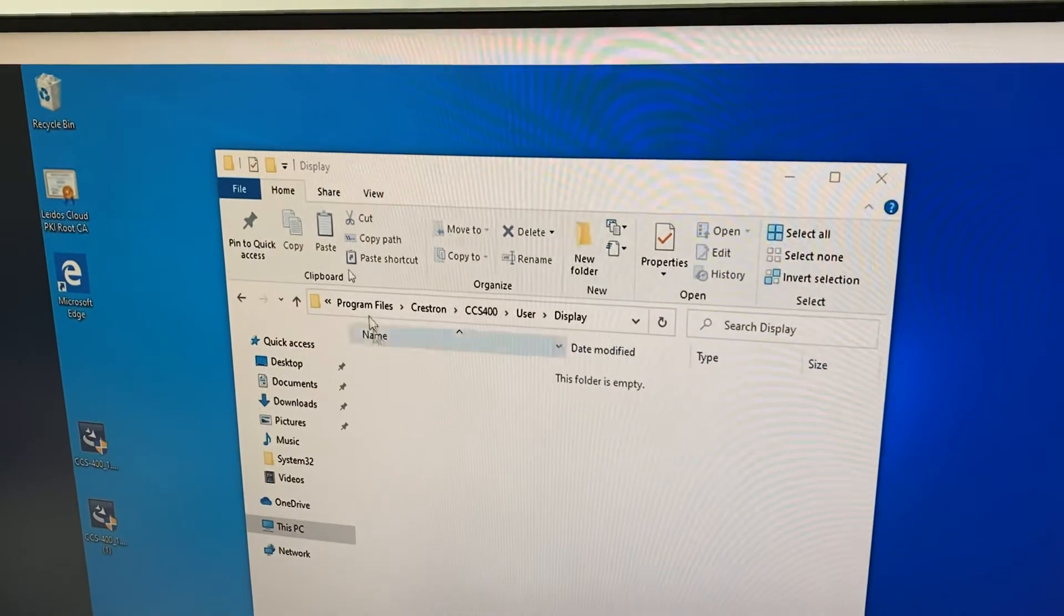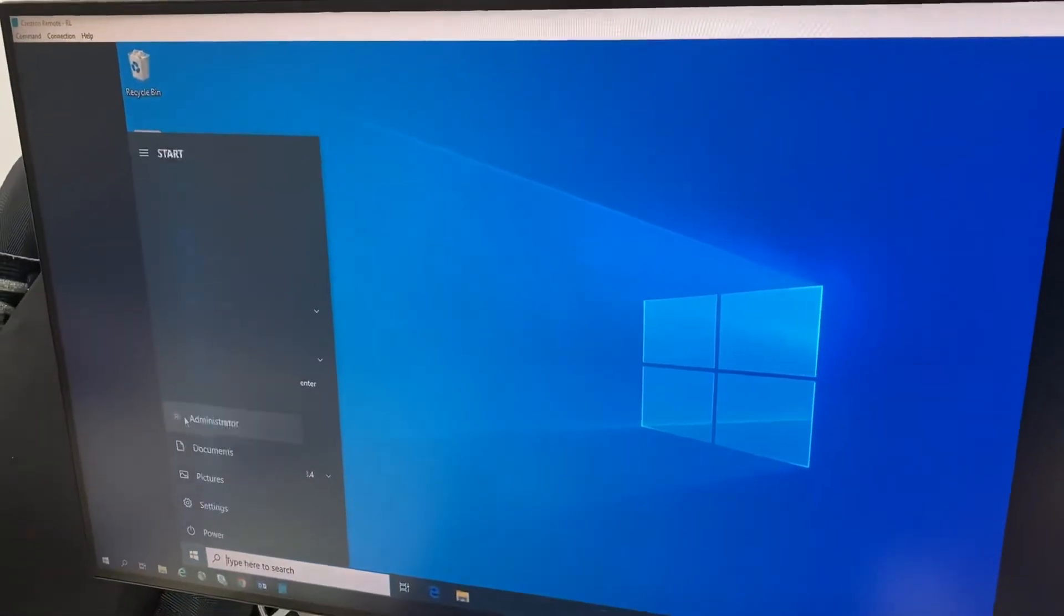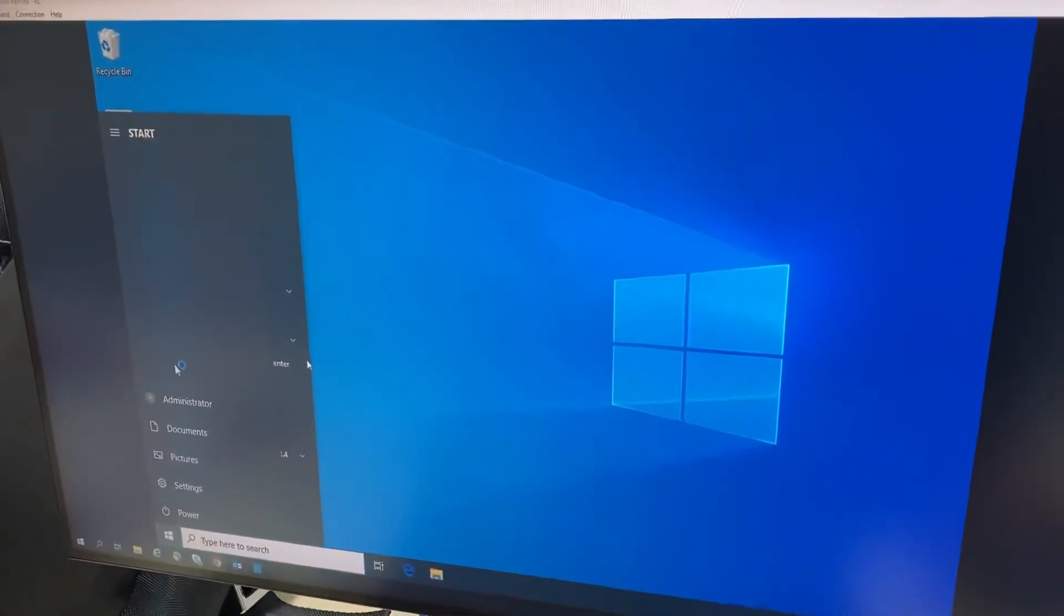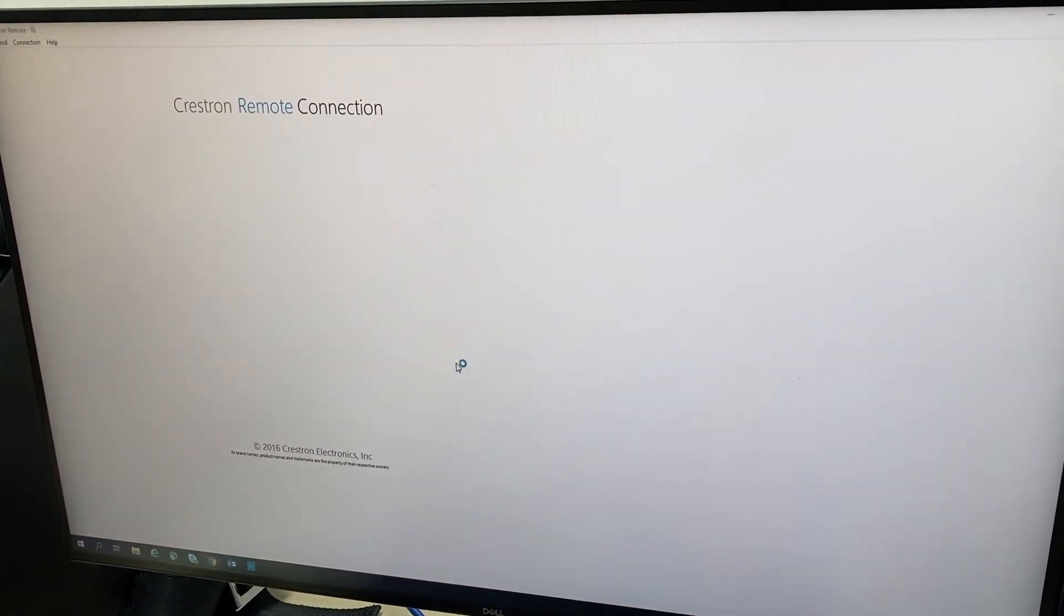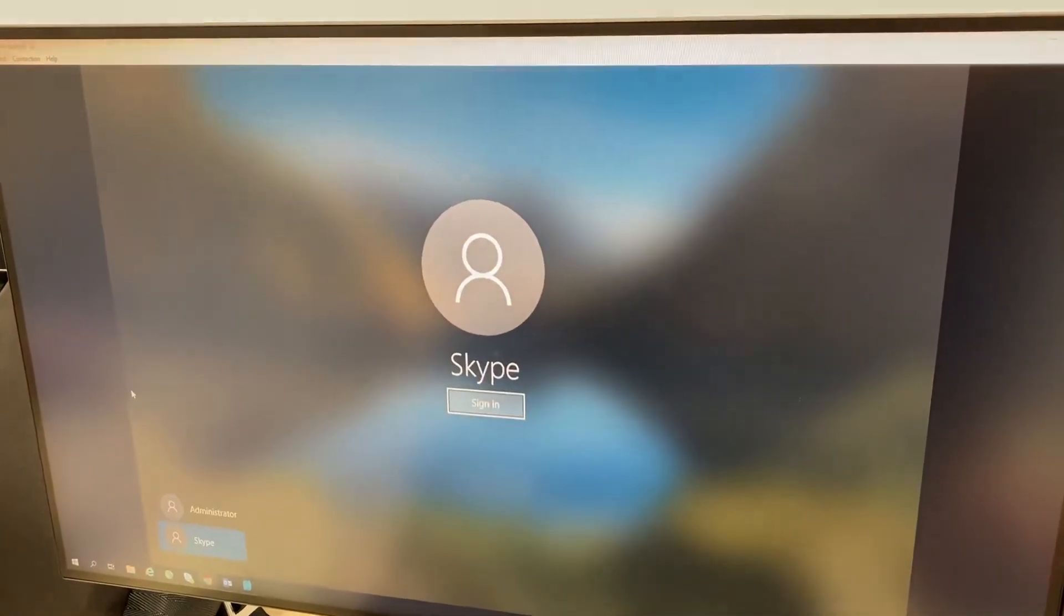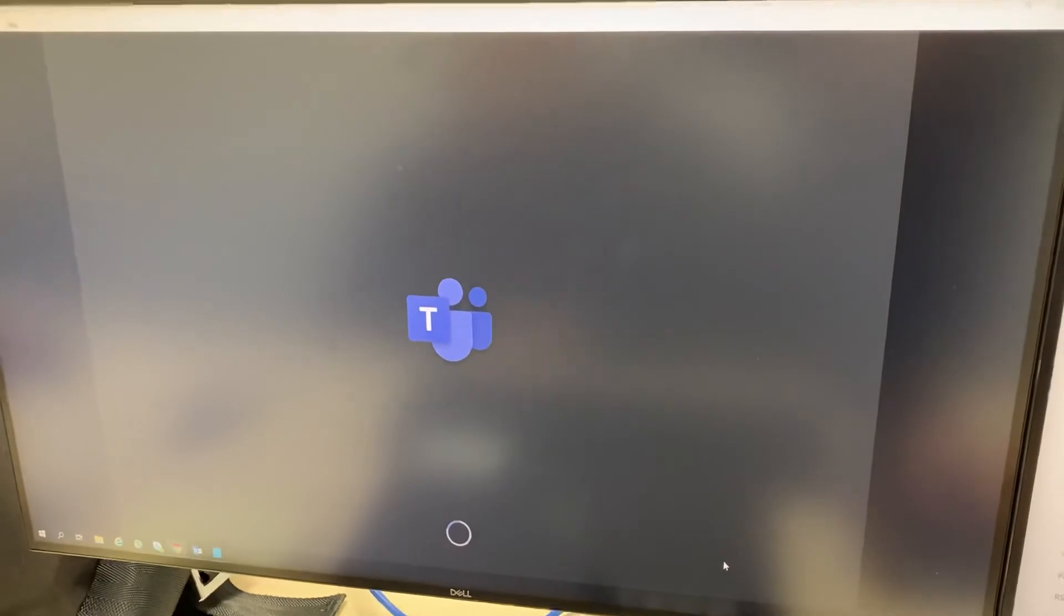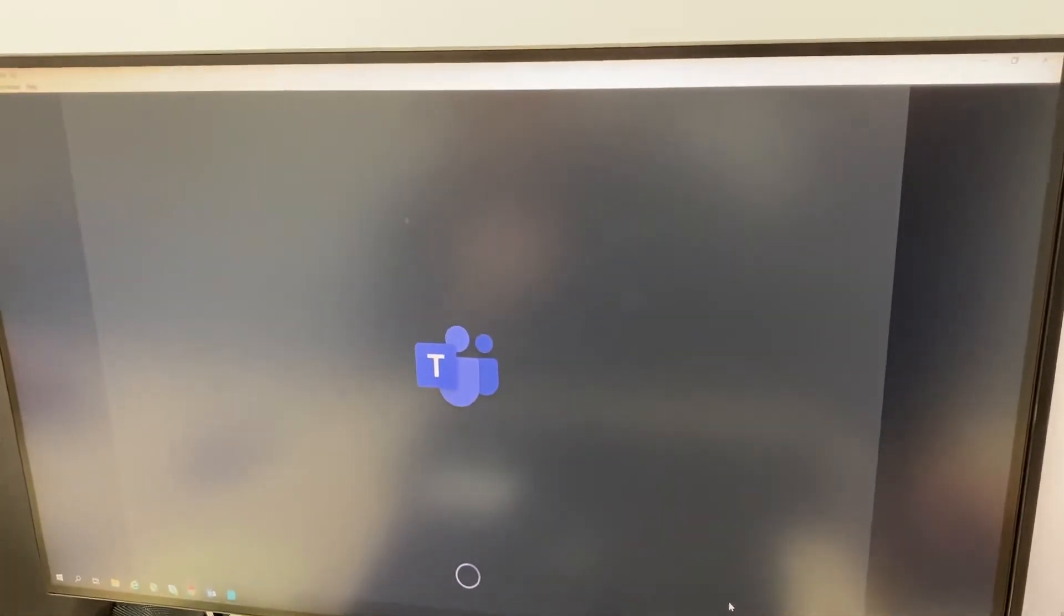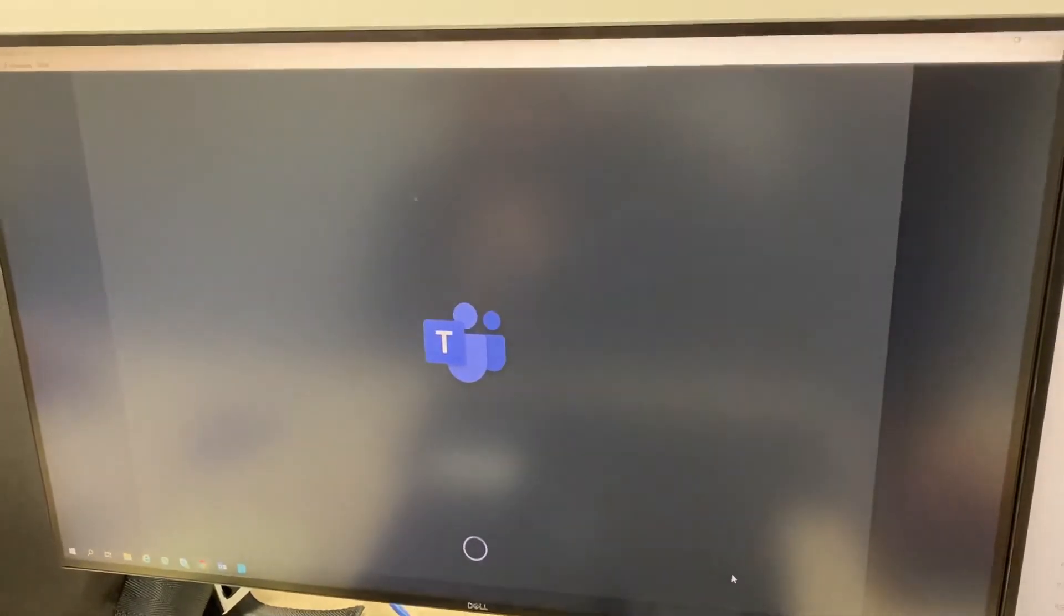And now we can log back into the regular team side, and those lines should be gone. Hit sign in. And once the interface loads, those three slider bars in the bottom right hand corner of the 1060 should be gone.